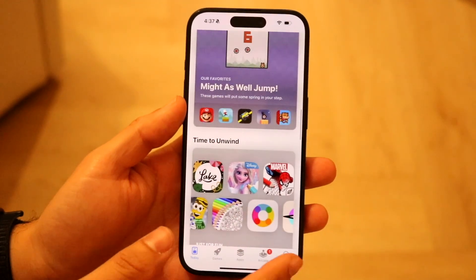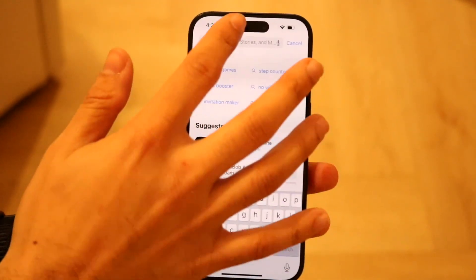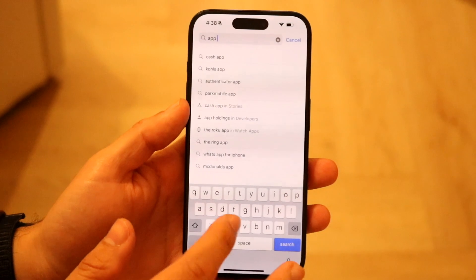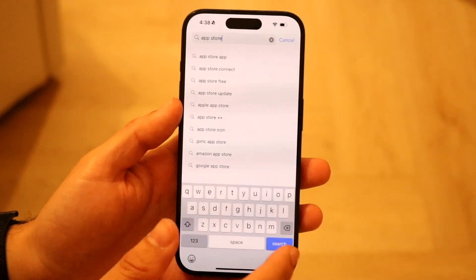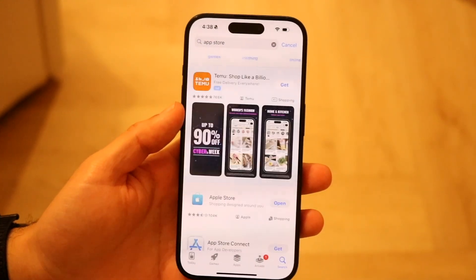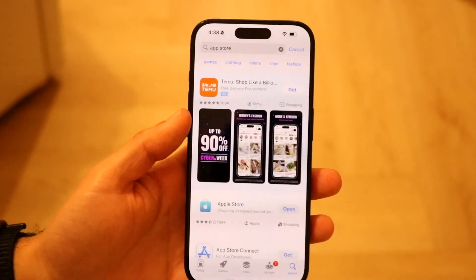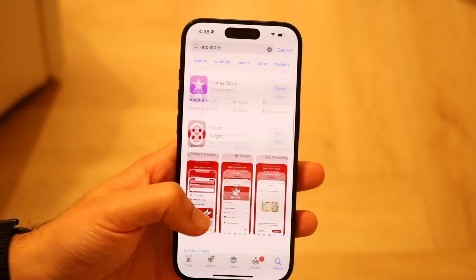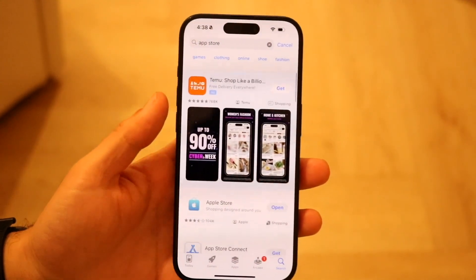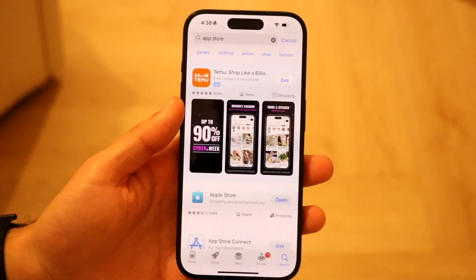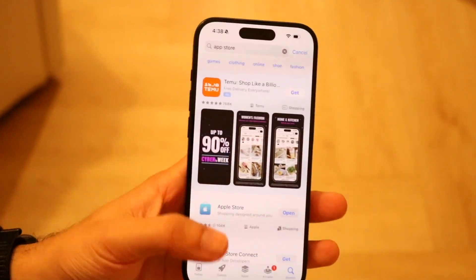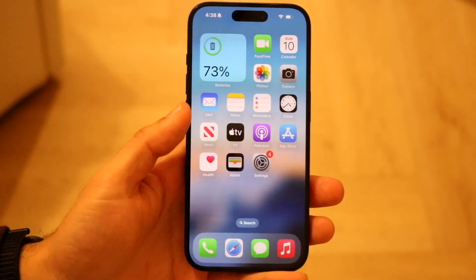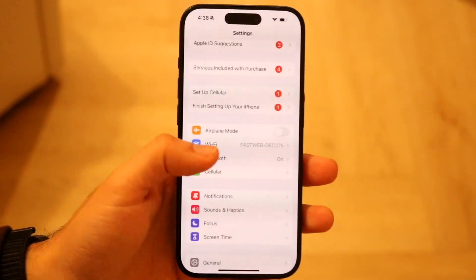If you make your way over to your Apple App Store and click on the search button and type in 'App Store,' you'll see that there's no way of actually updating it there. There's the Apple Store and a couple of other things, but there's no dedicated Apple App Store listing within the App Store itself.